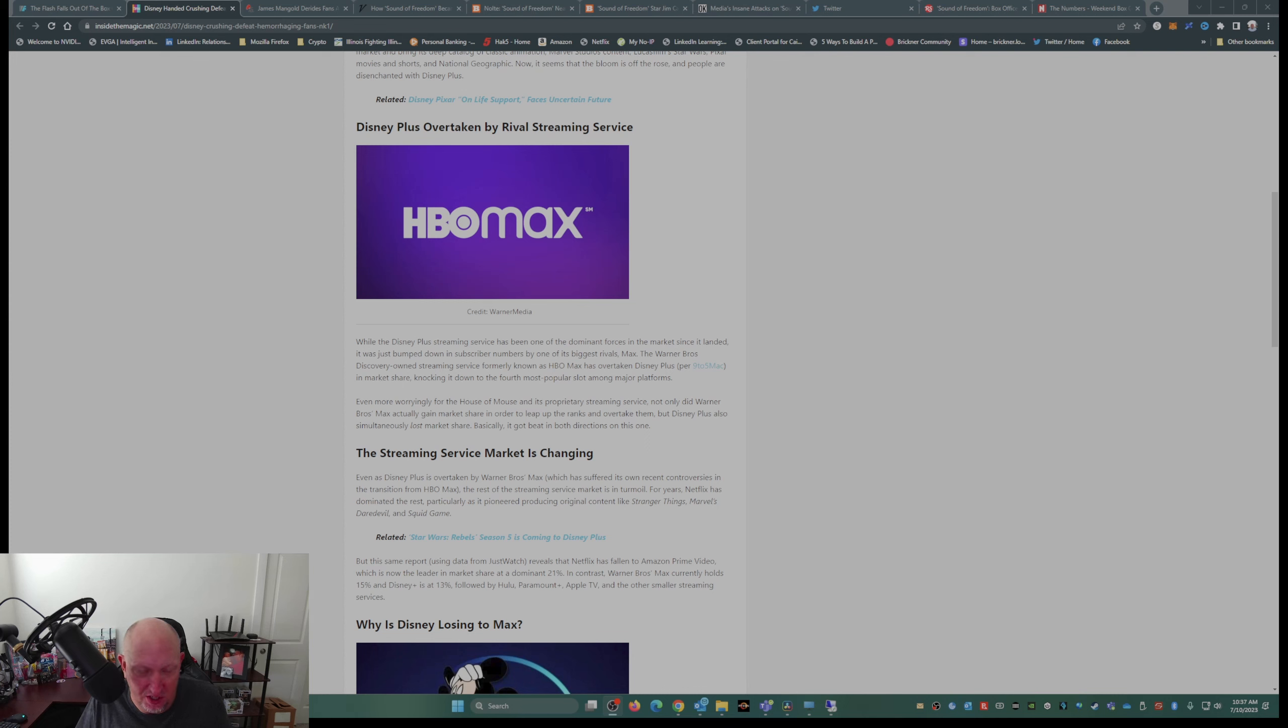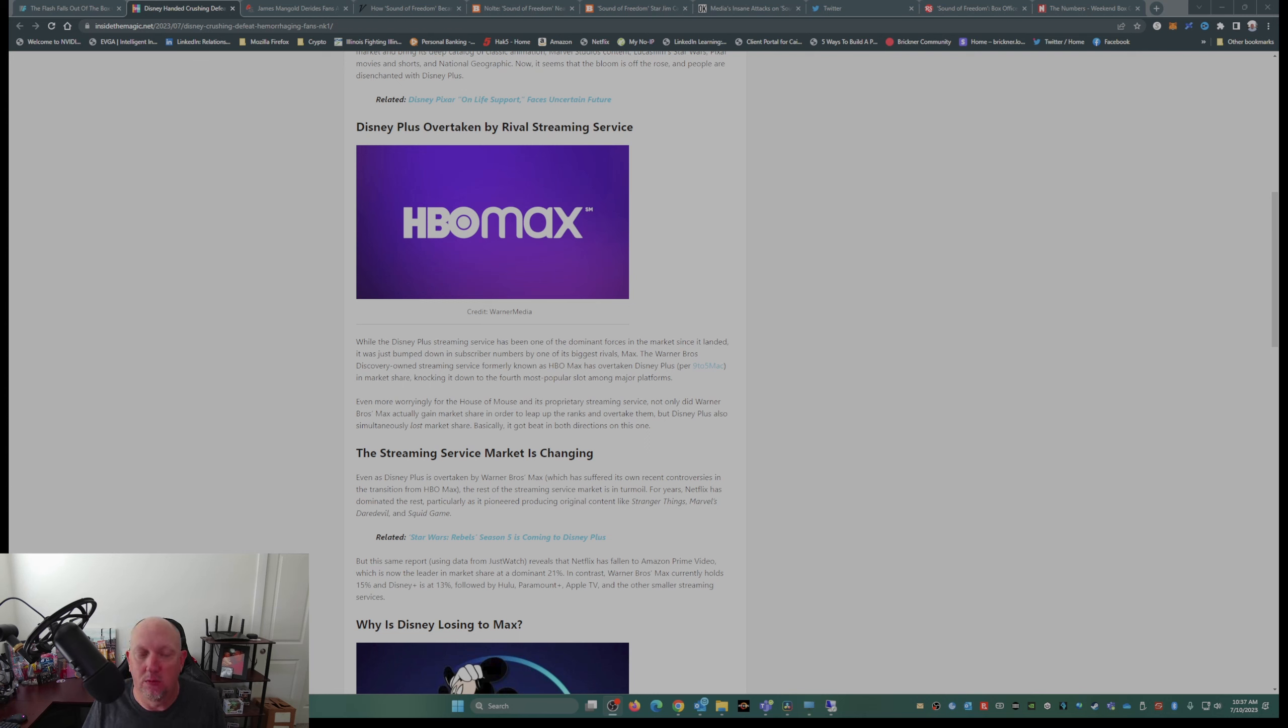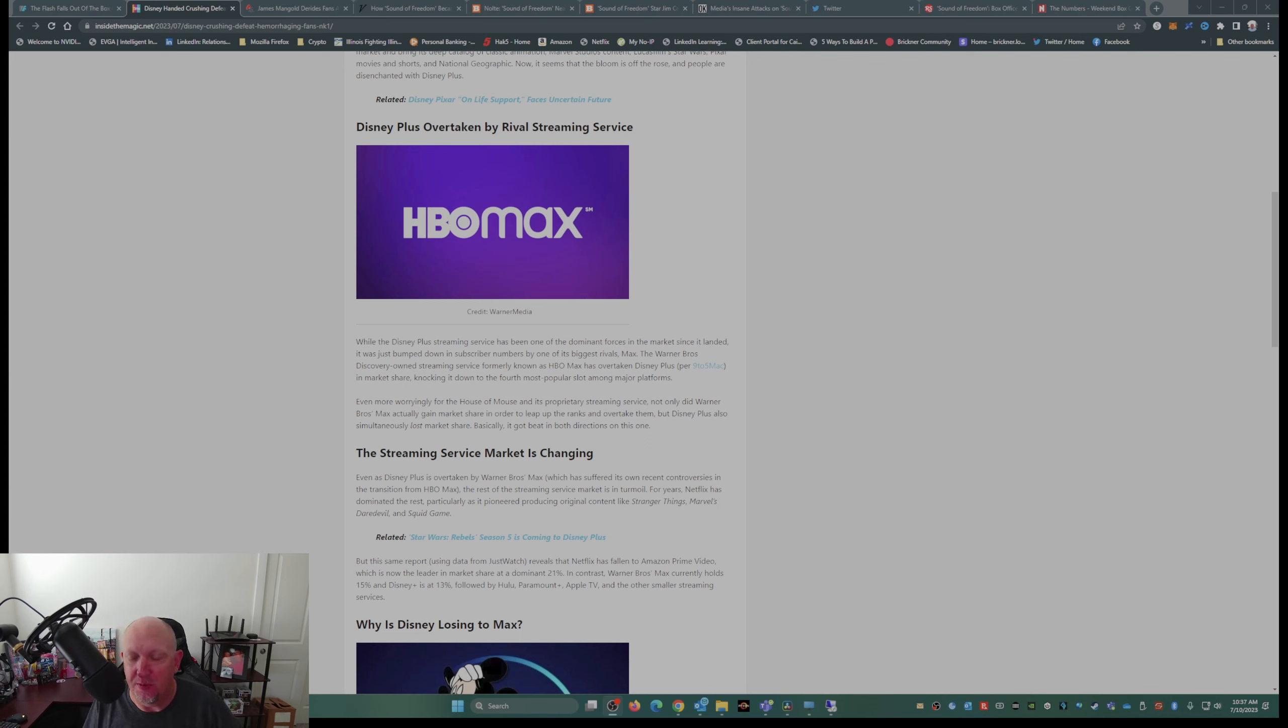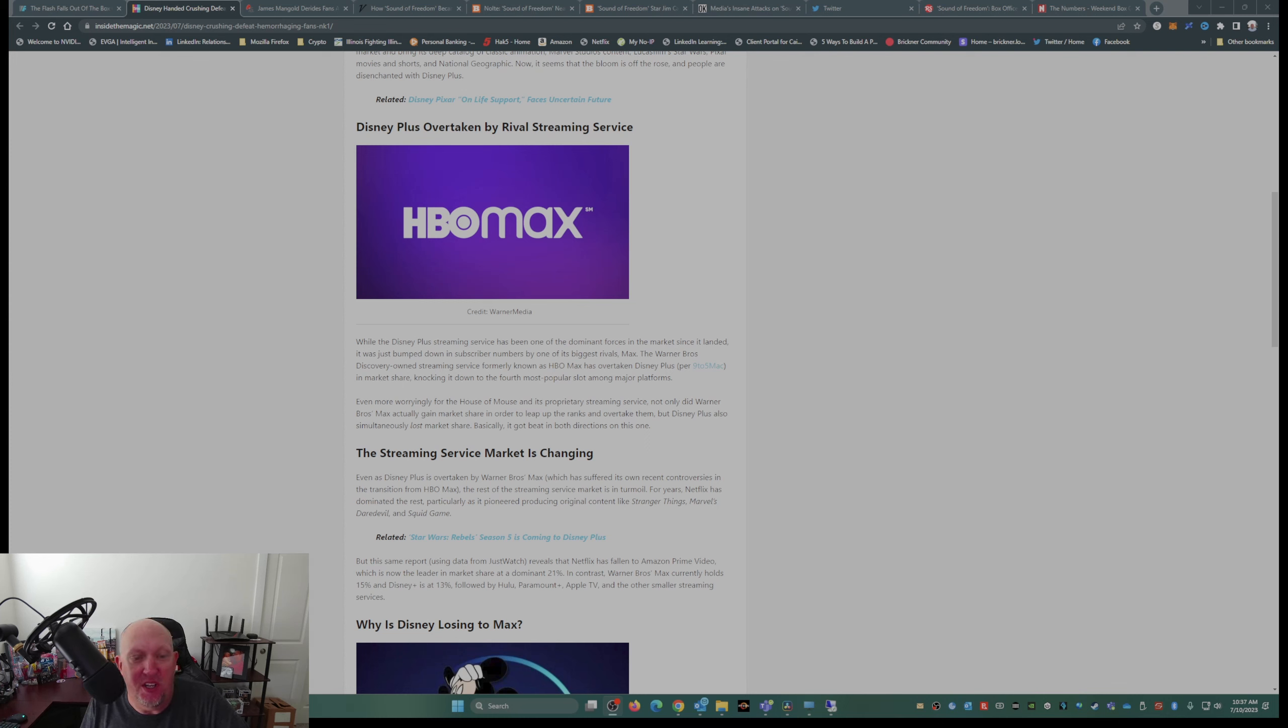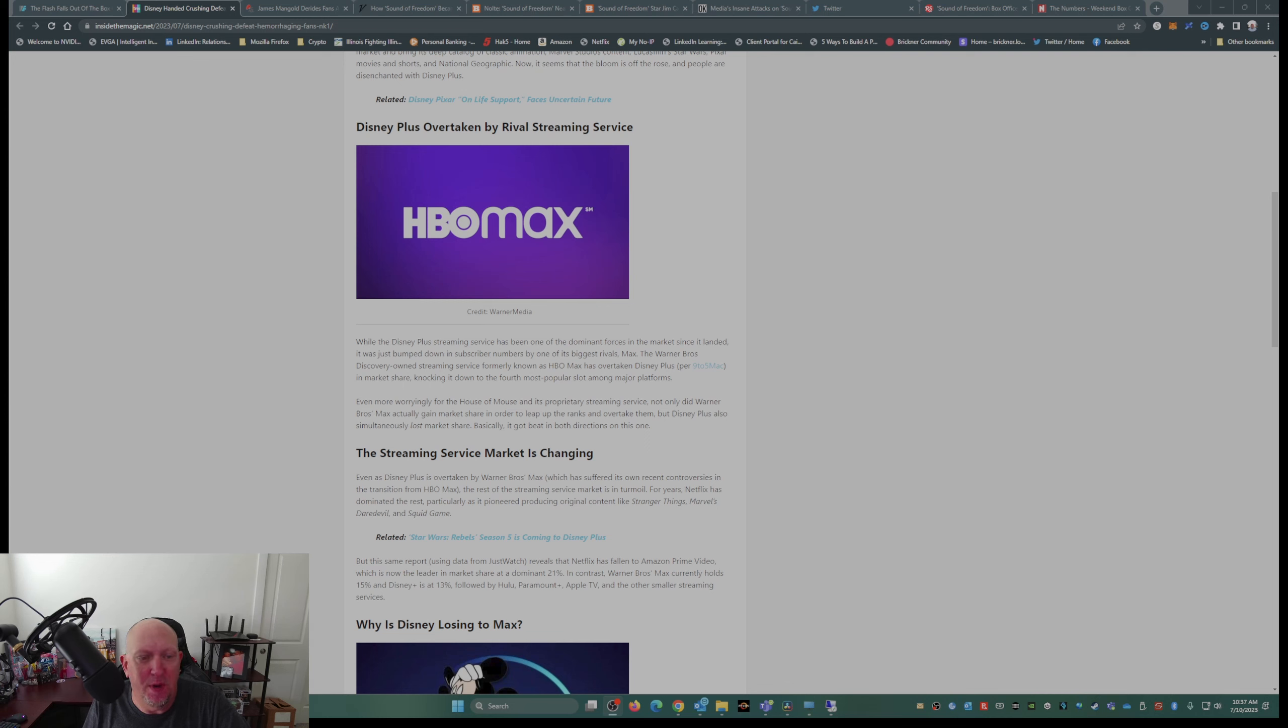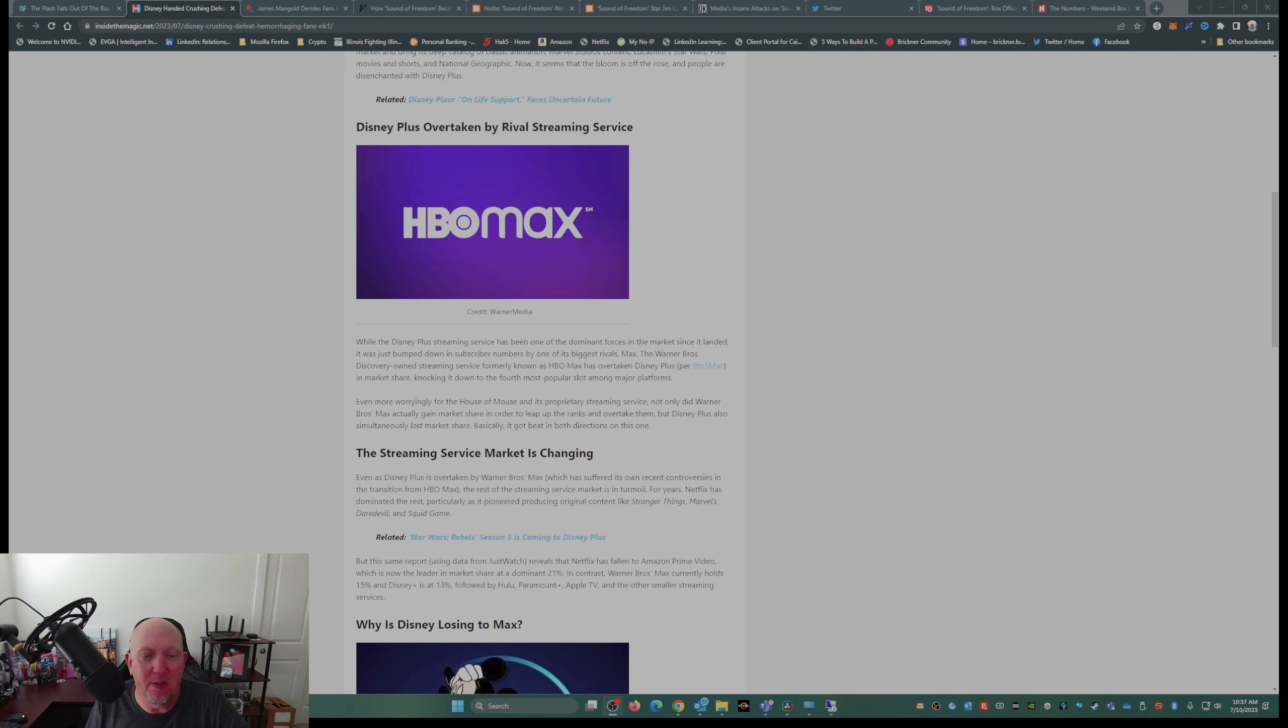HBO Max, which is Warner Brothers Discovery, which now it's just Max—I hate that name, they should have never changed the name, the branding. While Disney Plus streaming service has been one of the dominant forces in the market since it landed, it was just bumped down in subscriber numbers by one of its biggest rivals, Max. The Warner Brothers Discovery-owned streaming service, formerly known as HBO Max, has overtaken Disney Plus.